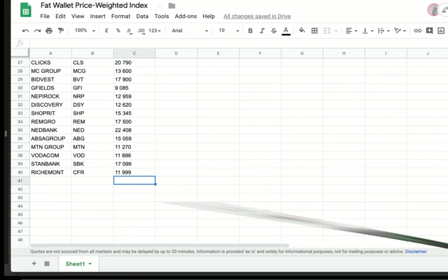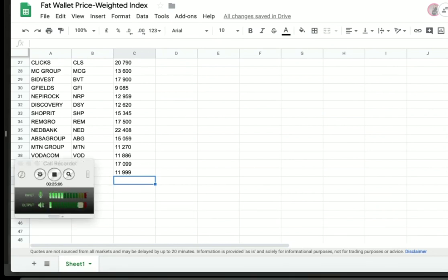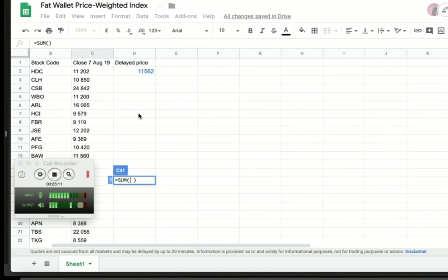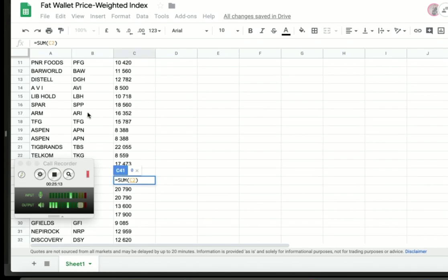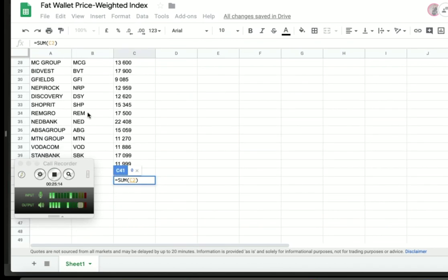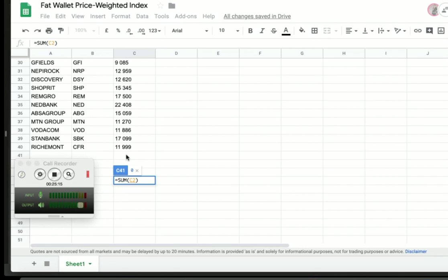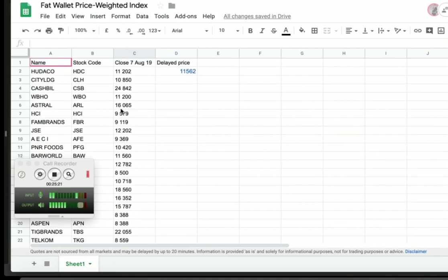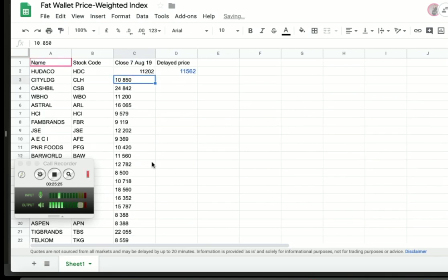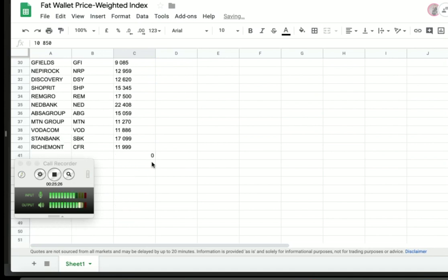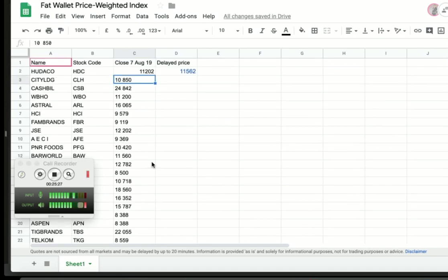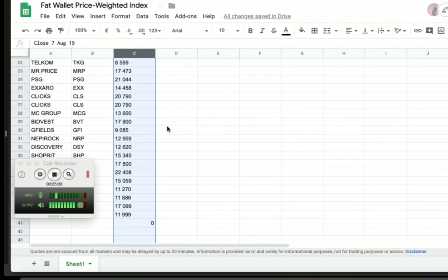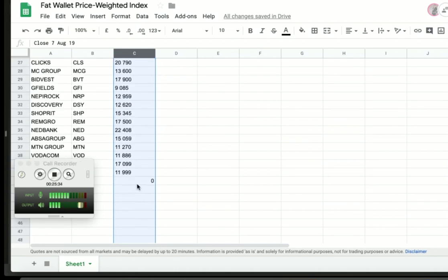I actually don't need that percentage move because what I then do is add up all these prices. I basically do a sum - where's my sum? My sum is behind that screen there. I say sum and I want sum from there to there. Boom, there's my sum.